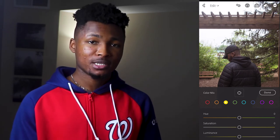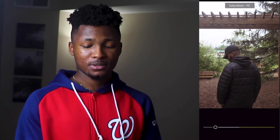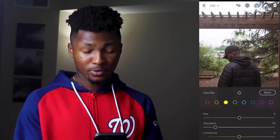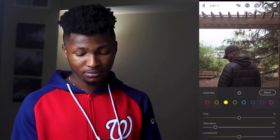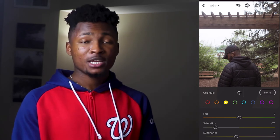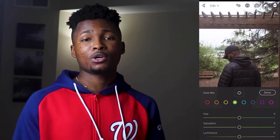Now move to yellow. For the saturation of yellow, go all the way down to around minus 70. For the luminance of yellow, take it down to around minus 9.